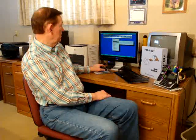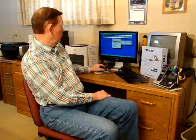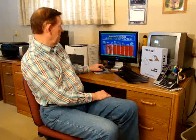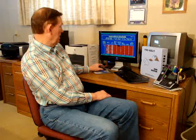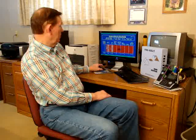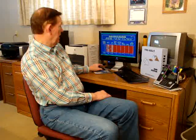Then we do the same with the return belt. Here the data begins at the bottom of the page and we enter the length, the lift, number of pulleys, belt scrapers, plows, and miscellaneous items.